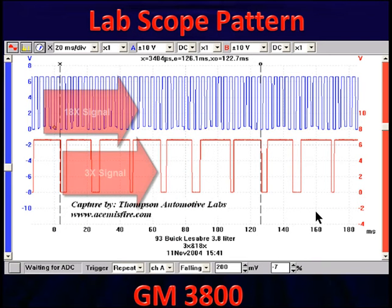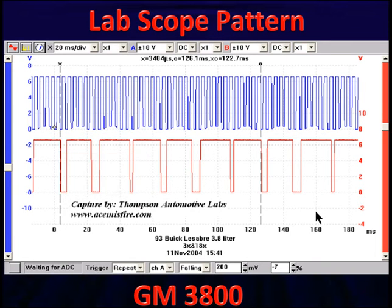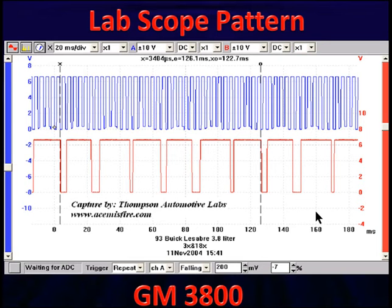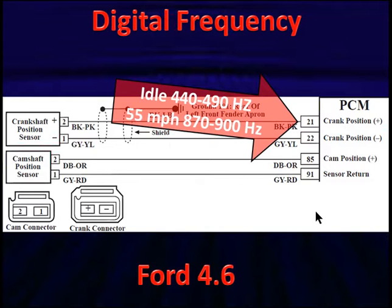If we want to take this another level, we need to go to a lab scope. With a lab scope pattern, we have both signals — an 18x and a 3x. We've got waveform lines we can see. Do we have all the 18x signals present? Yes. Are they turning off and on? Is there excessive noise? No. Do we know the duty cycle? Can we see the shape and quality of the signal? Yes. So we get to see the quality of things.